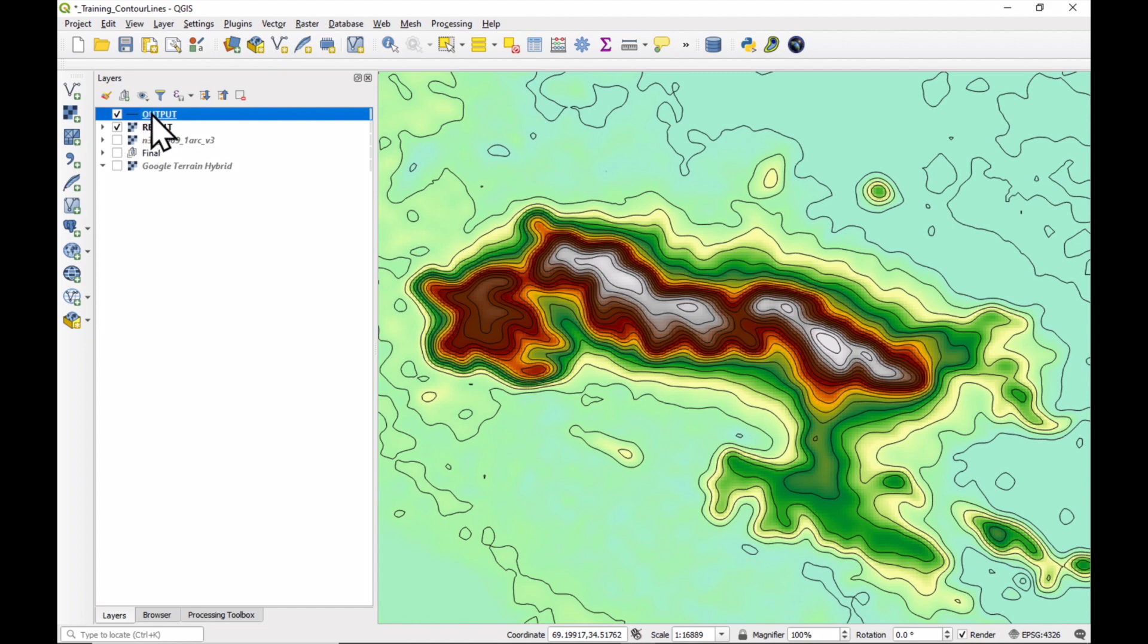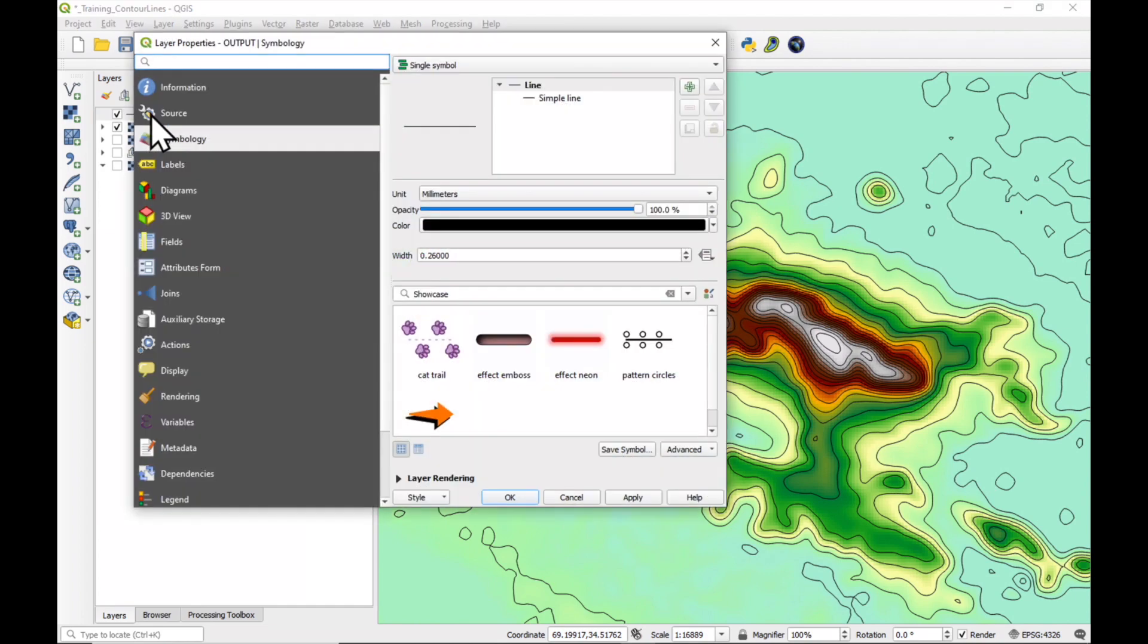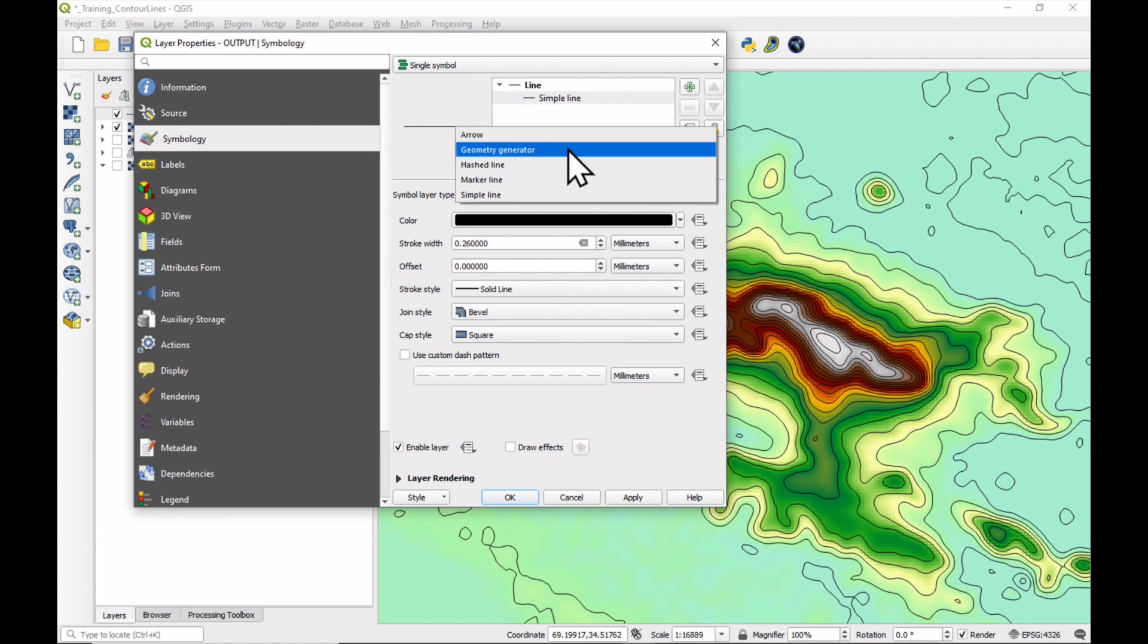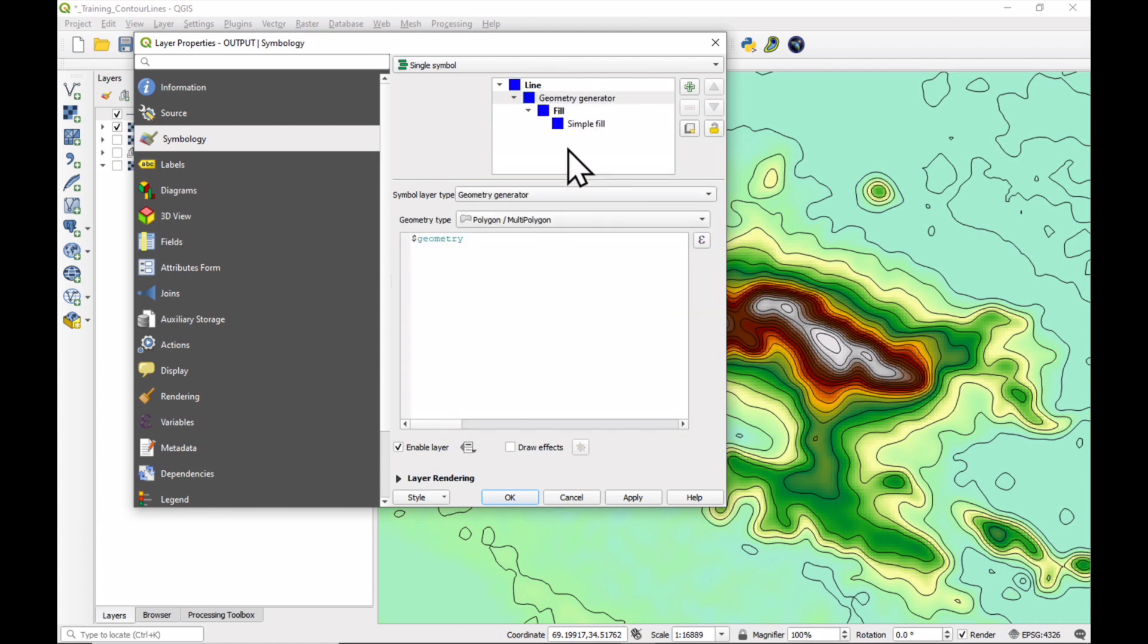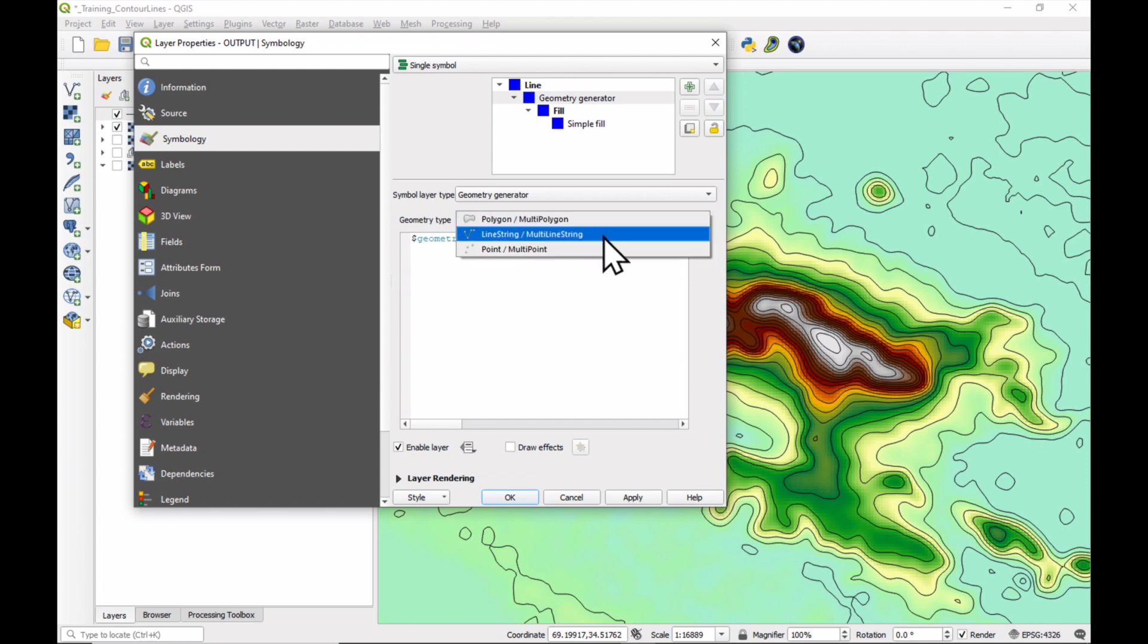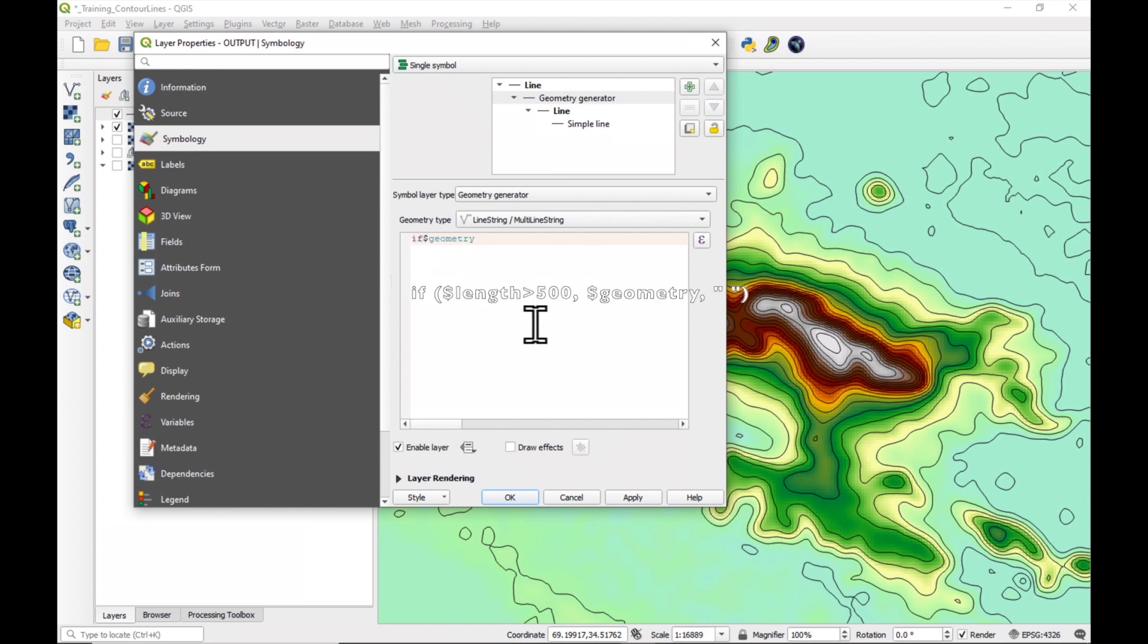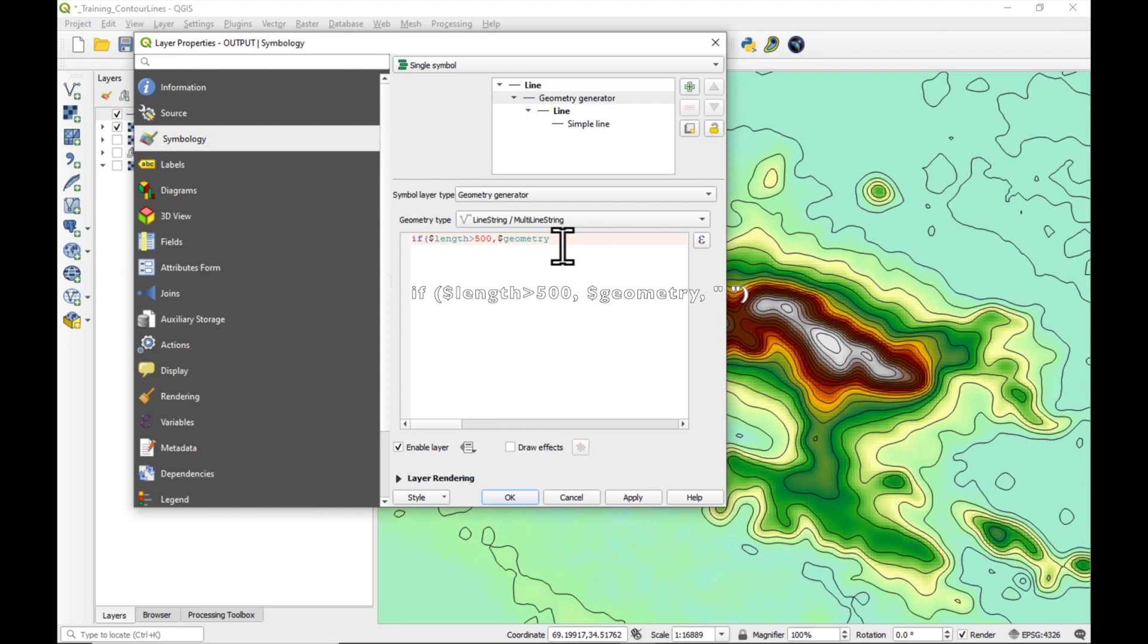Now, just double-click on the layer and go to Symbology and Line, Simple Line. And here we're going to use the Geometry Generator. In the Geometry type, we need to use LineString, MultiLineString. And you'll see here, there's a bit of code that's going to control which lines are going to be shown. And what we're going to do is use an if statement. So if, open brackets, the dollar length is greater than 500 meters, then show the geometry. If not, don't show the geometry. Close brackets. And press apply.